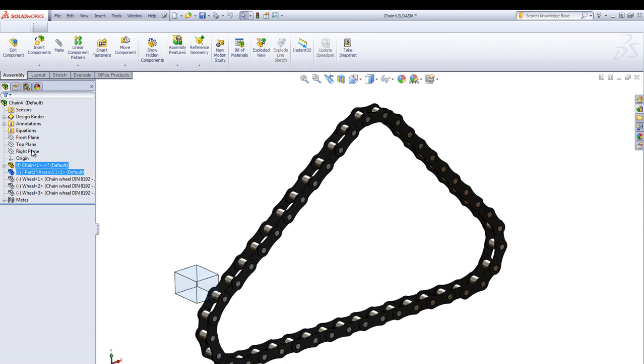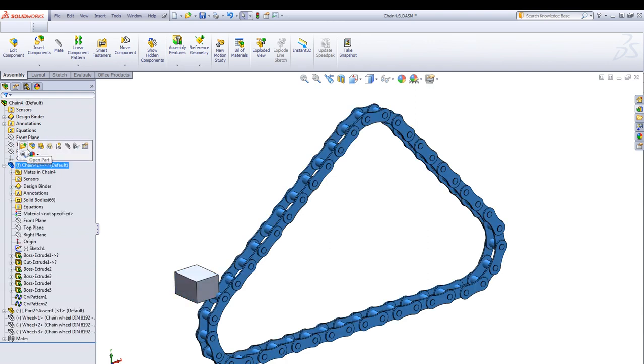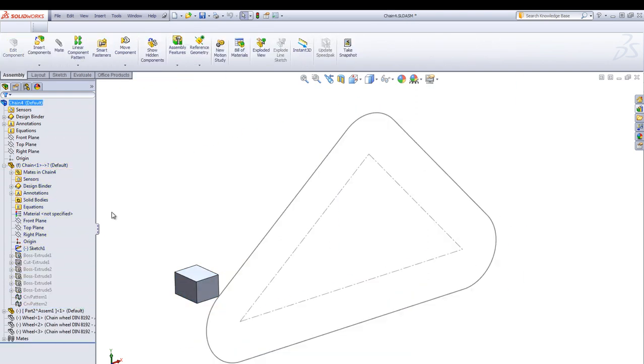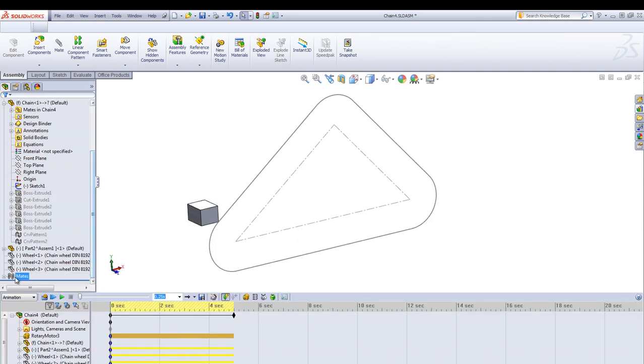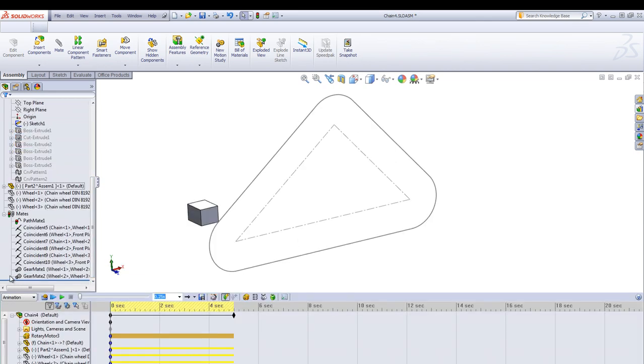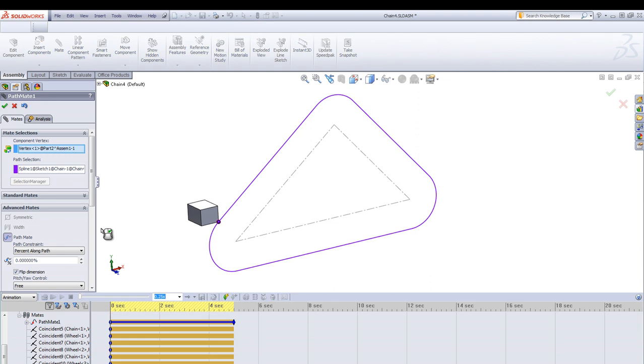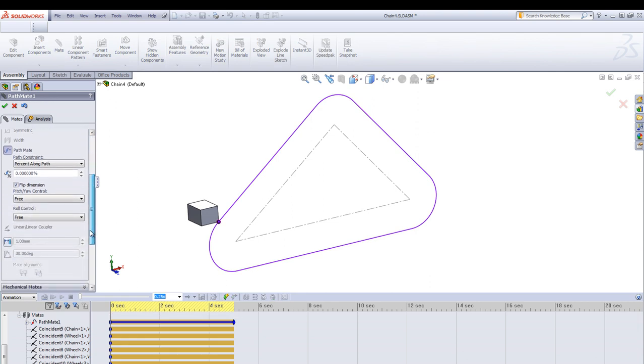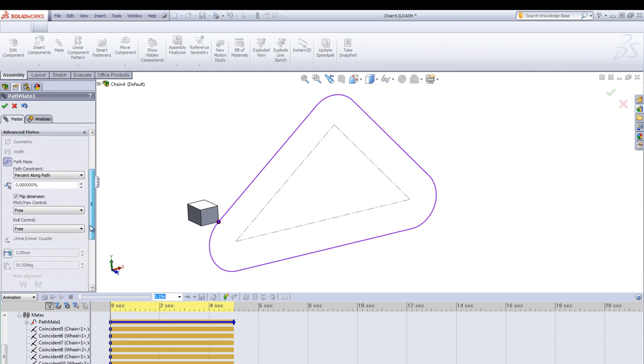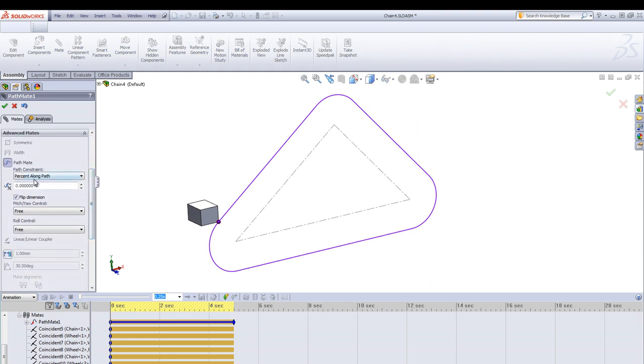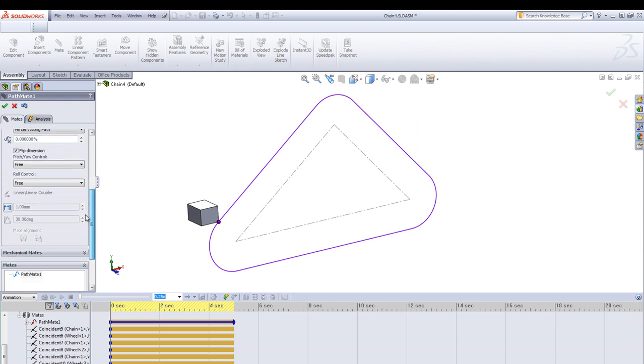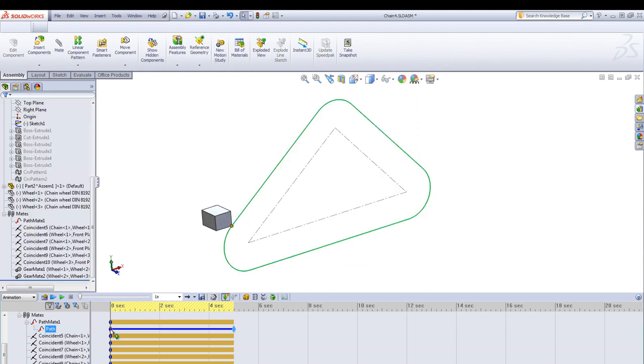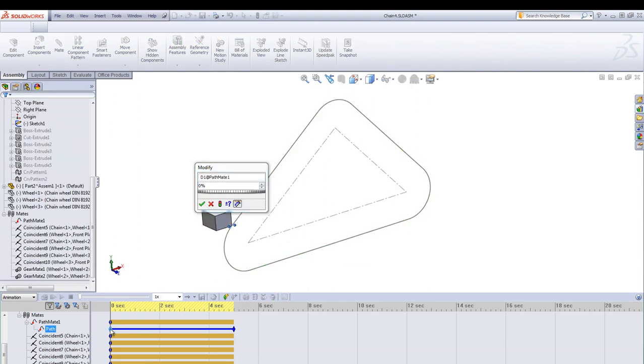Then we move the chain into an assembly, create a new part as a block and suppress everything but the sketch path. Attach this block to the path using the pathmate. Here use a percentage and one edge is only needed.